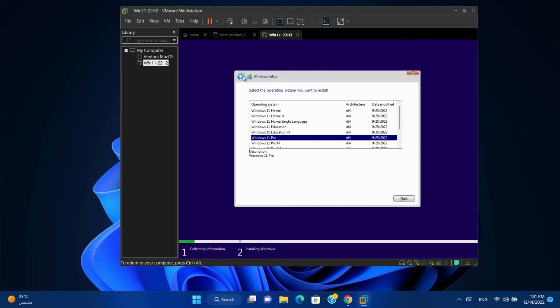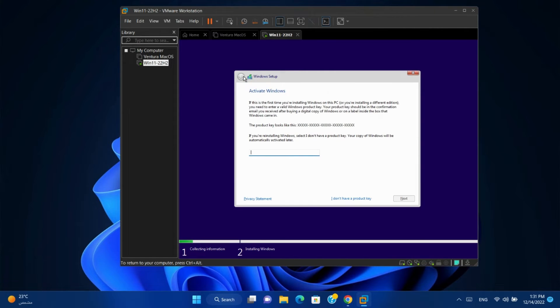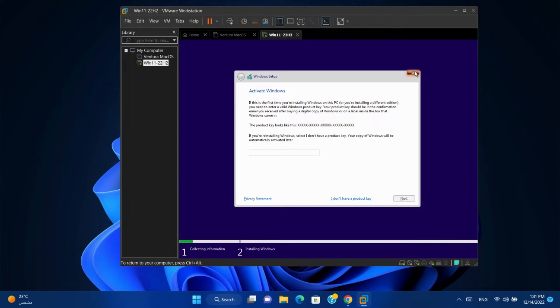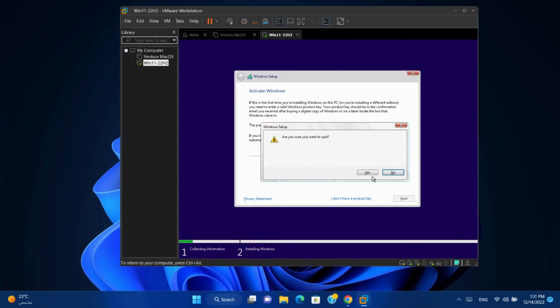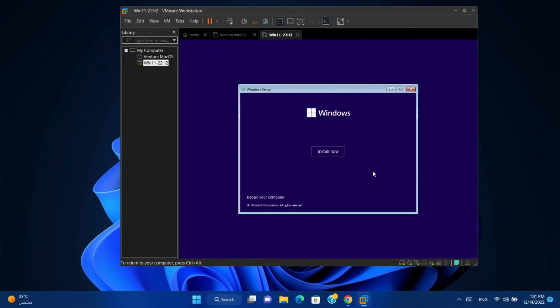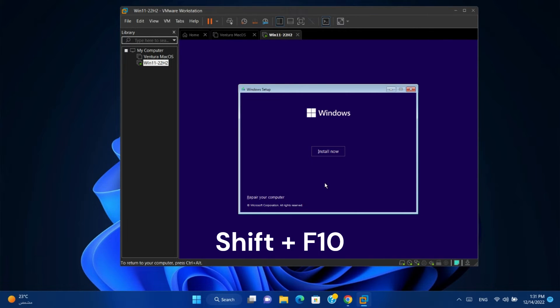So we need to go back. Close this wizard. And on this screen, press Shift and F10 from the keyboard to open CMD.